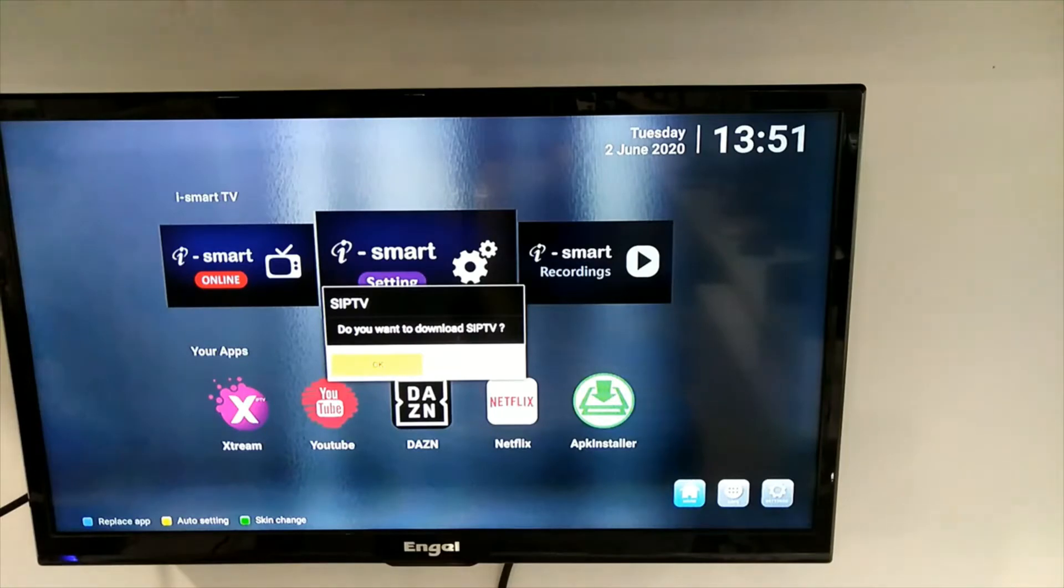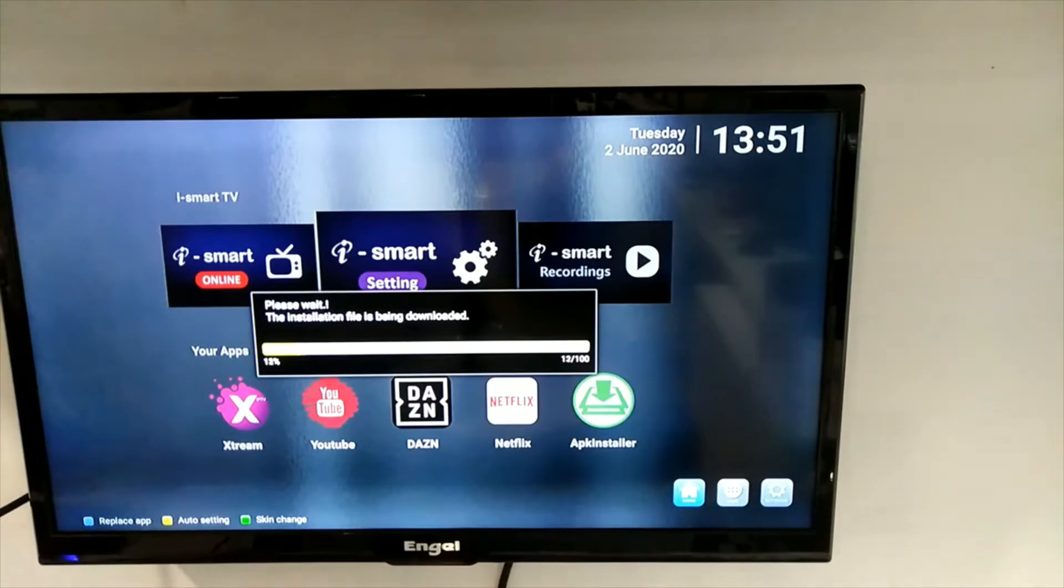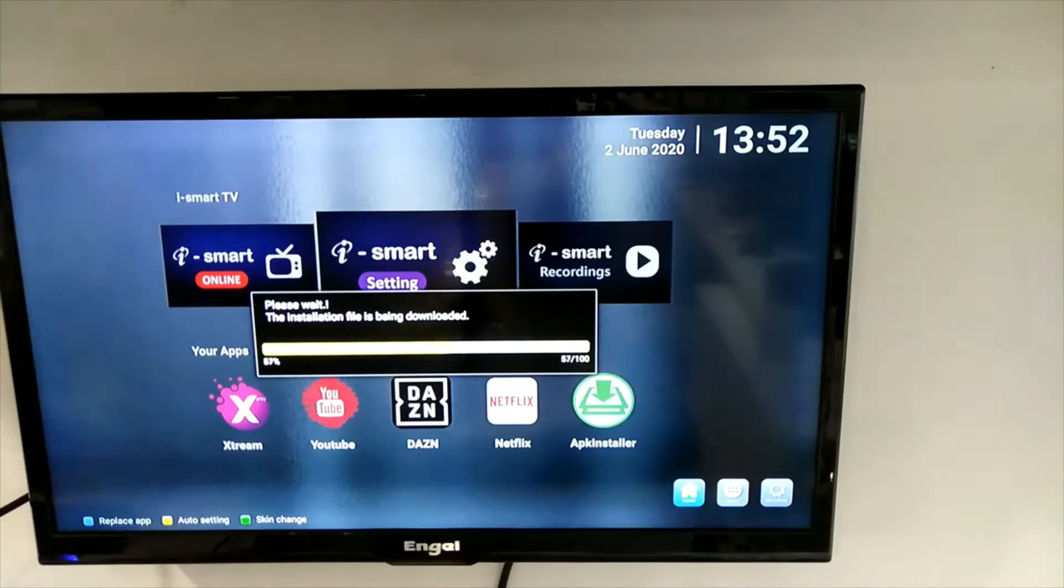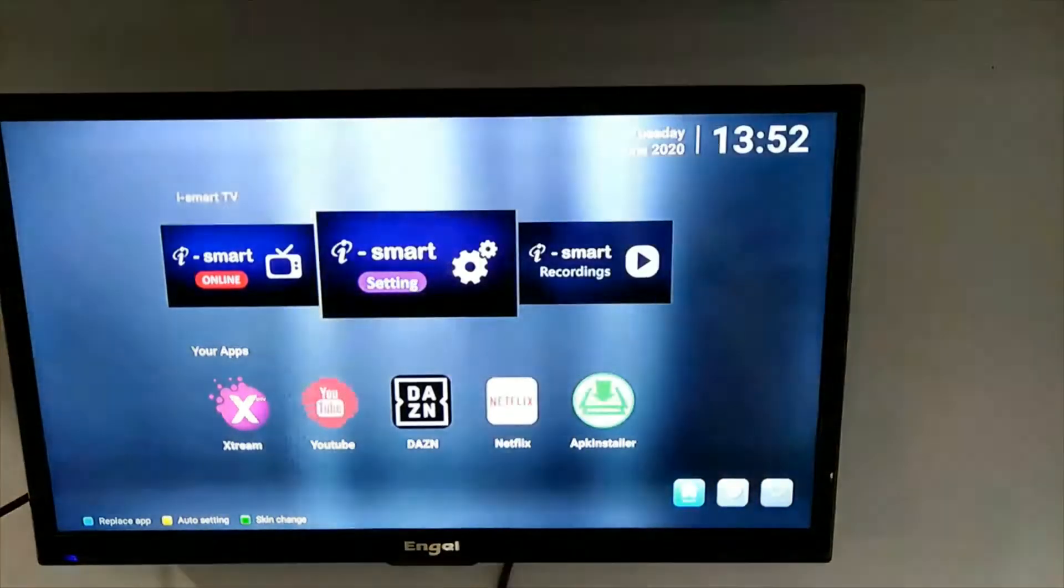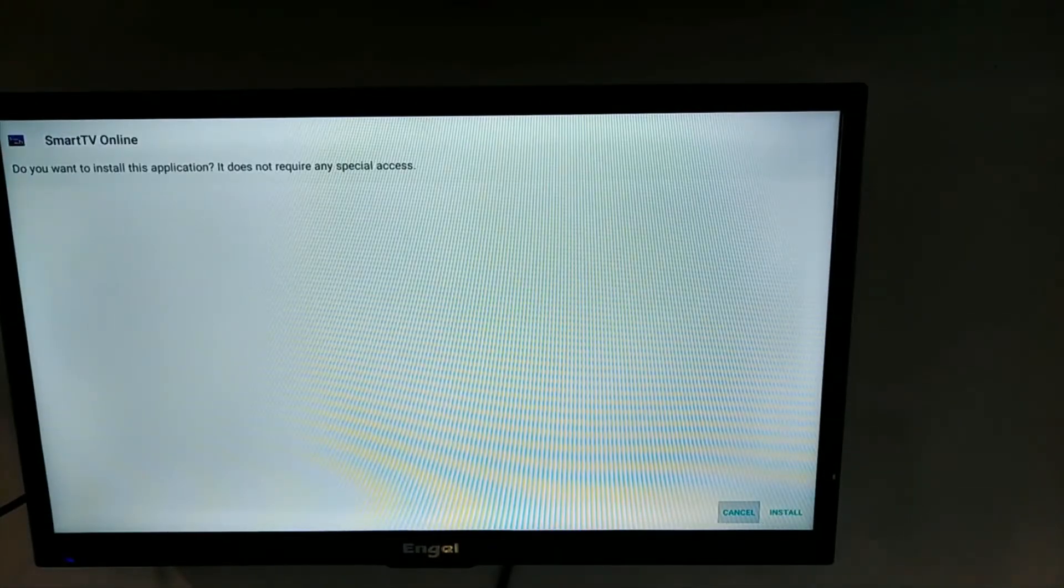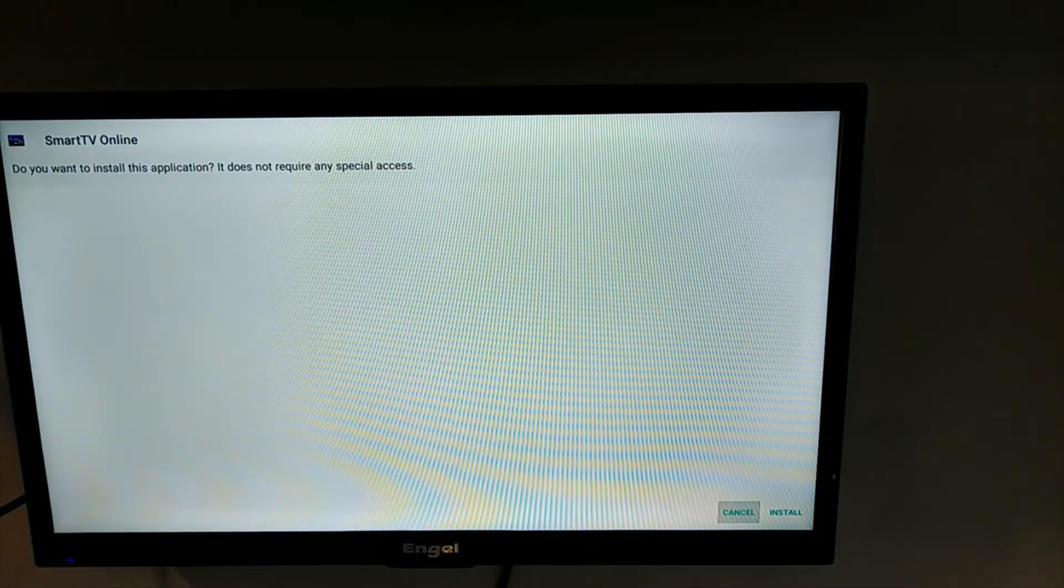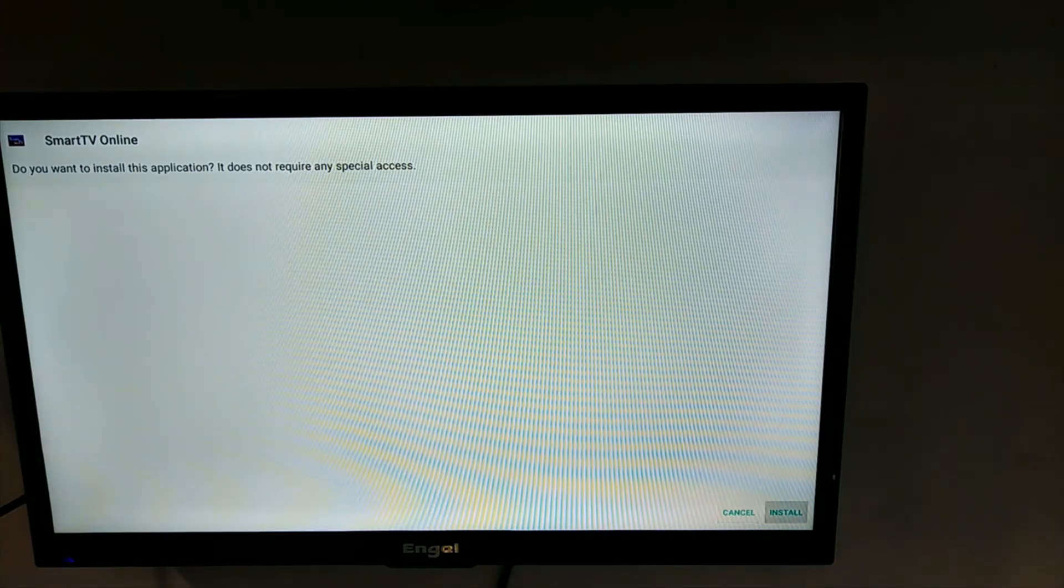Press OK for download, choose install, and press OK.